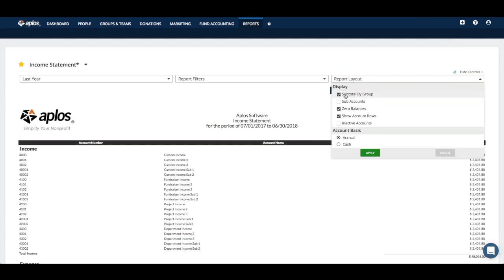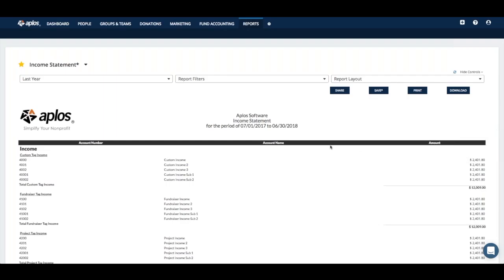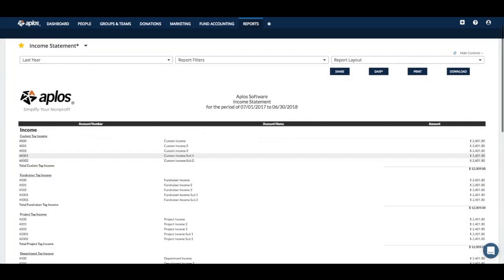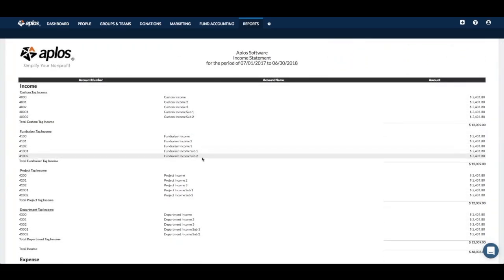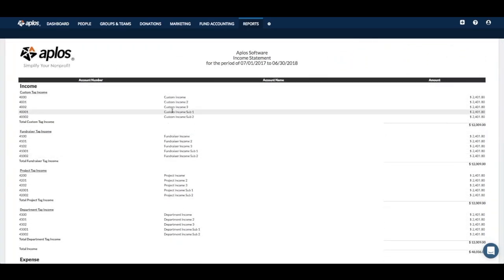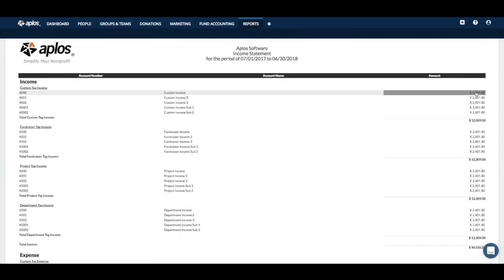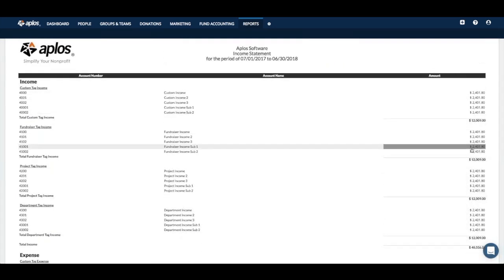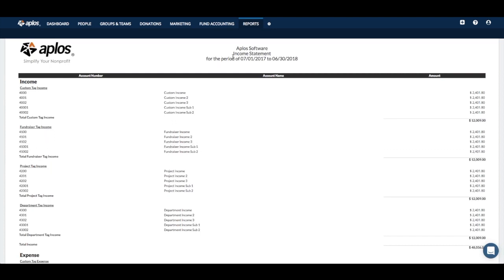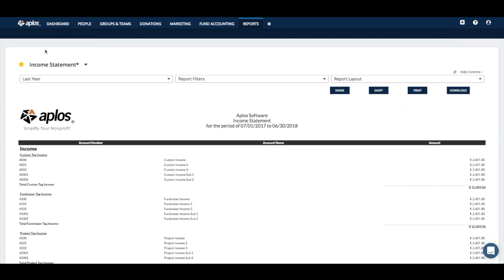You can do a subtotal by group and also show sub-accounts. If you click that, it'll break things up based on what parent and sub-accounts you have, as well as what groups you have. If you have any questions or want to look into something specific, you can click on an amount and drill into that account's activity for the year.